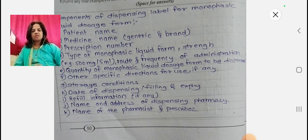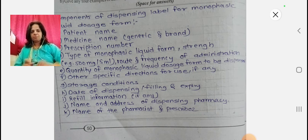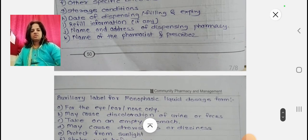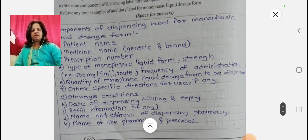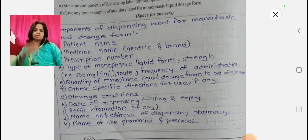Further components include: quantity of monophasic liquid dosage form to be dispensed, other specific directions for use if any, storage conditions, date of dispensing, filling and expiry, refill information if any, the name and address of the dispensing pharmacy, and the name of the pharmacist and prescriber.